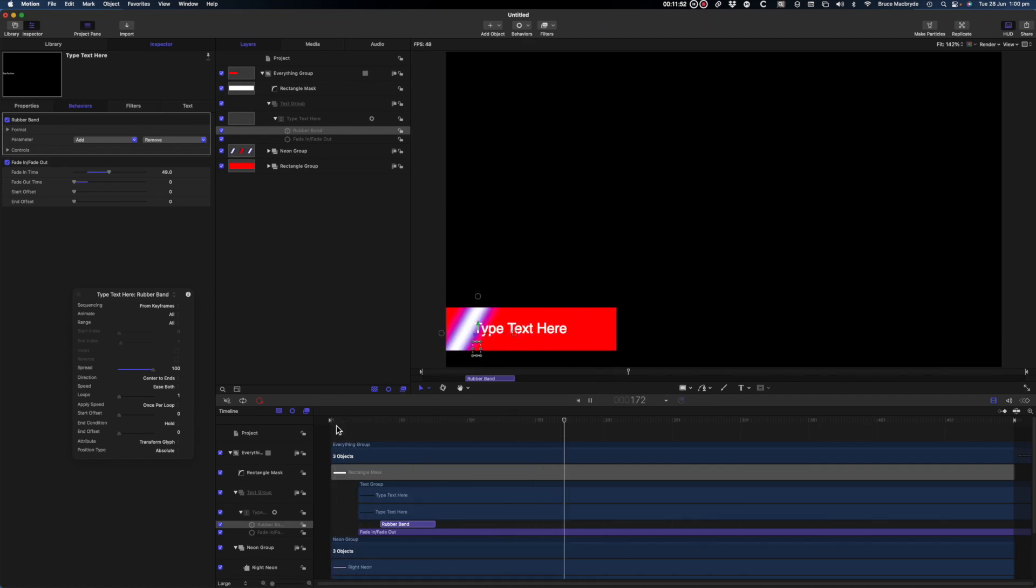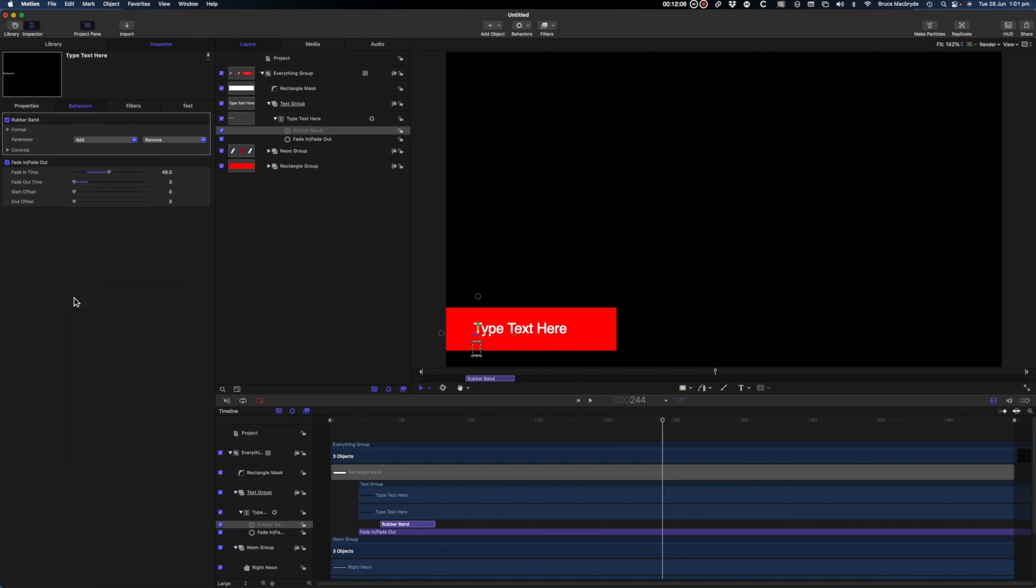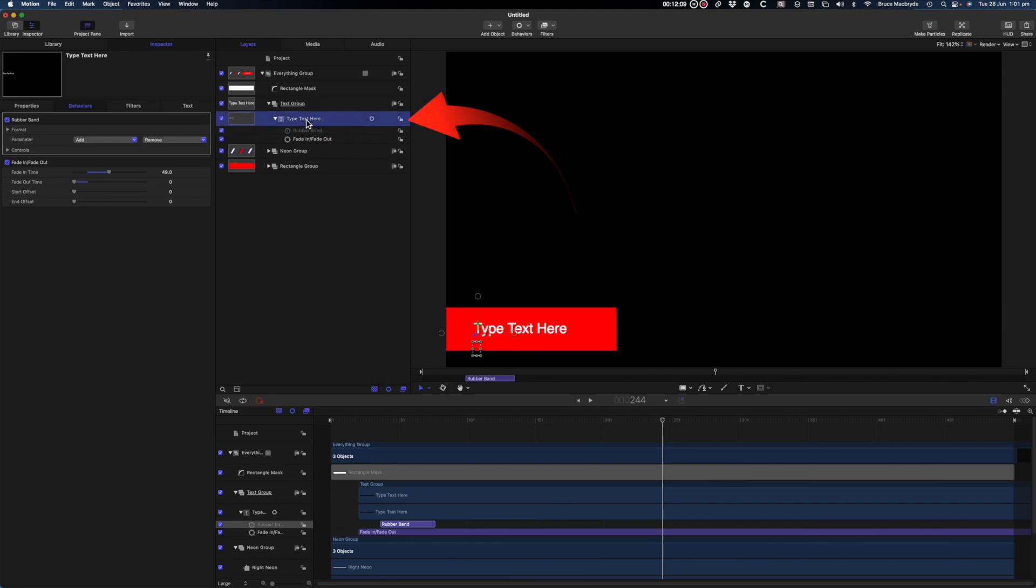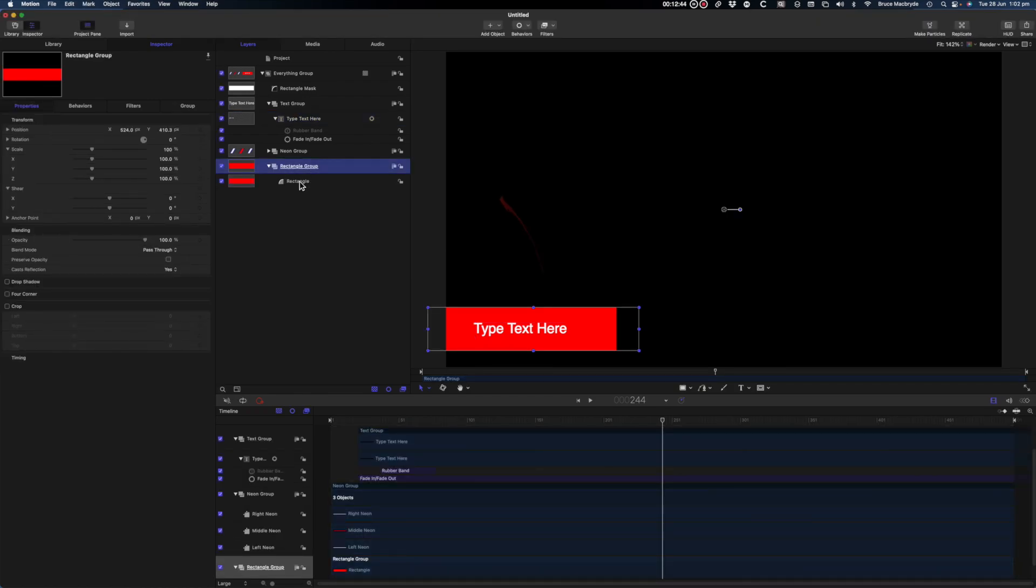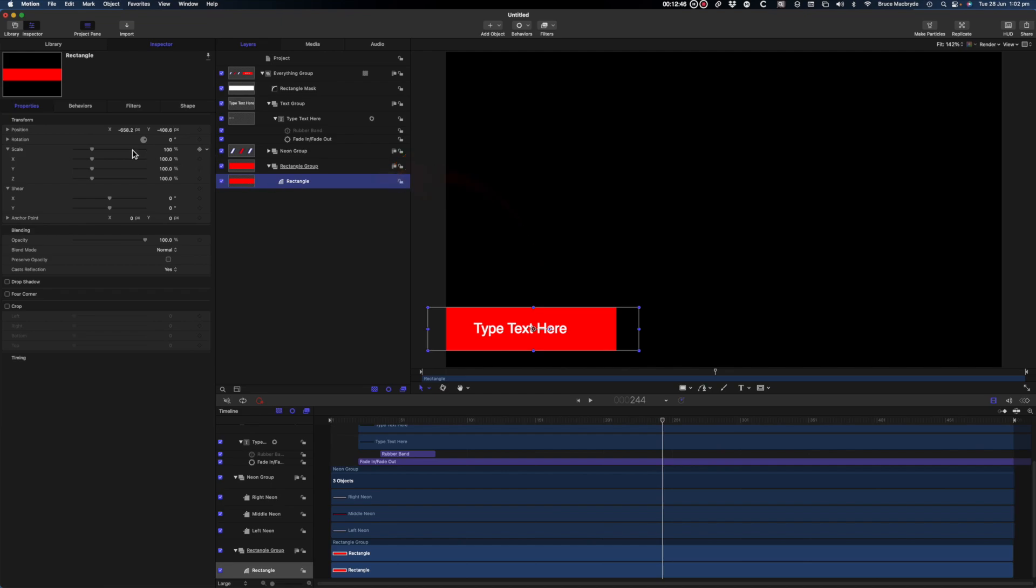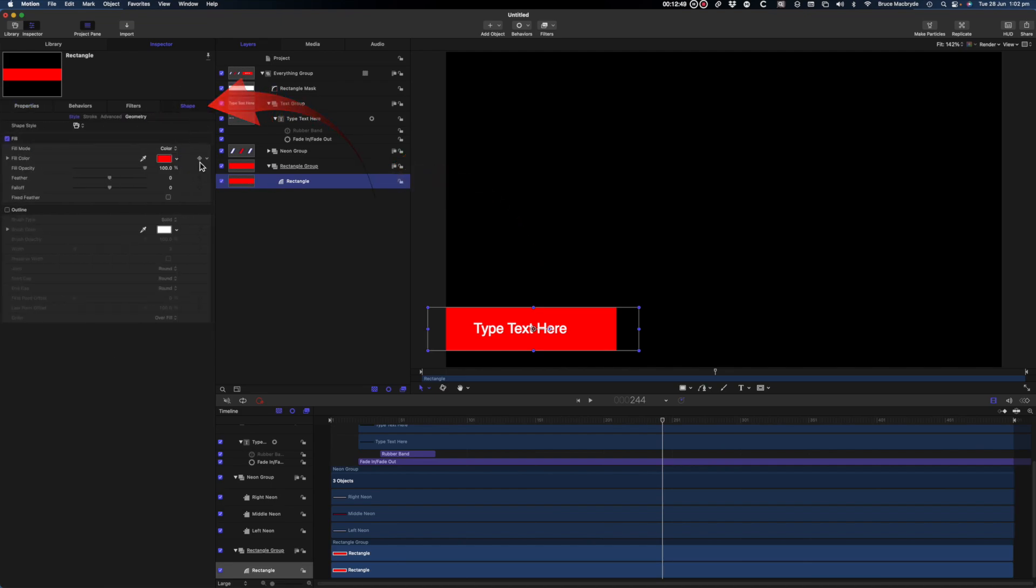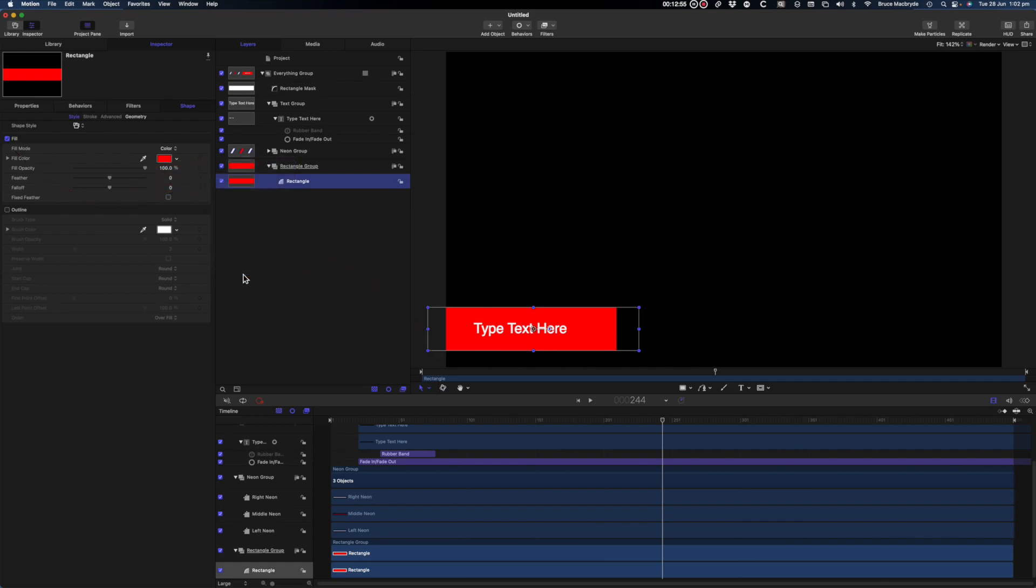I'm just about done but before it's saved to be used in Final Cut let's consider which of the objects that could be made modifiable so that they can be changed when you're using them in Final Cut. Text is always modifiable in Final Cut so you don't need to worry about that providing editable in FCP is ticked. For this video I'm going to make the red rectangle modifiable. Select the rectangle in the sidebar. In the inspector select the chevron to the right of fill color and publish.